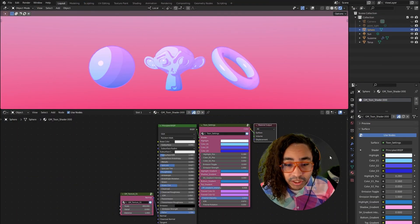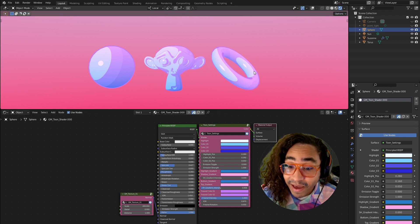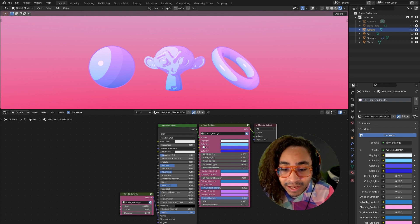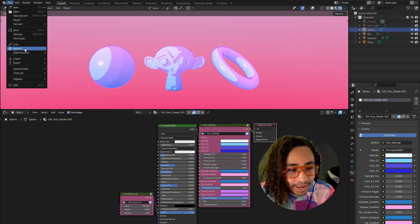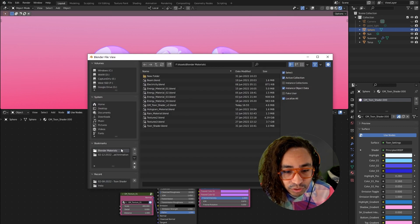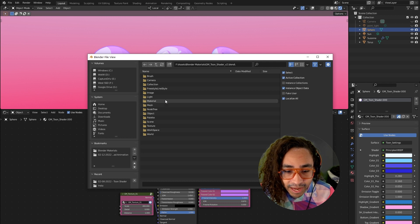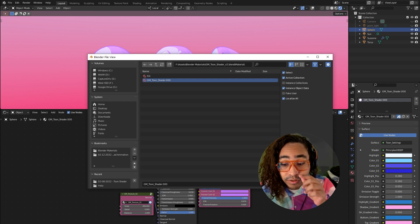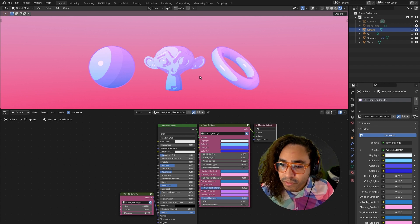Once you get the project file, open it up and you'll see this shader applied to three different objects so you can see the effects it has. You'll also have the shader graph open. If you ever wanted to append this into a separate project file, go to File > Append, find where the toon shader is located — mine is in a materials folder — then find 'GM Toon Shader V2,' click on it, click Materials, click the toon shader, hit Append, and it should put it into your file.